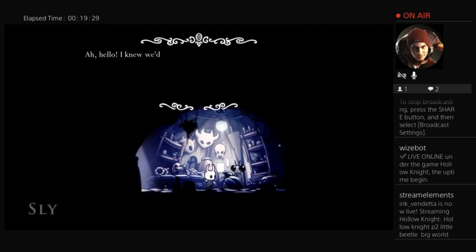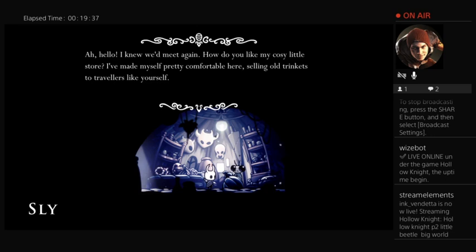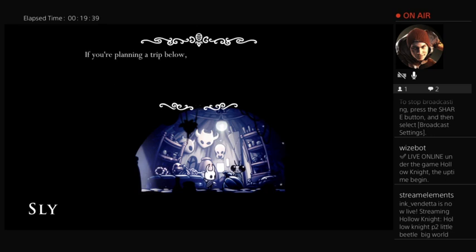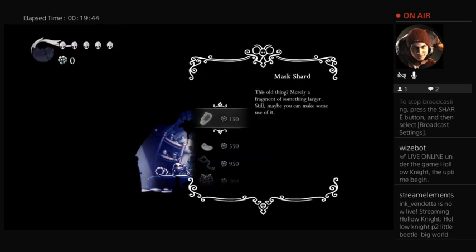Yeah, this is the one. Oh, I like the little voice. Well, we meet again. How do you like my cozy little store? I made myself very comfortable here, selling old trinkets to travelers like yourself. Providing a shop below, I have several items that may improve your chance of survival.